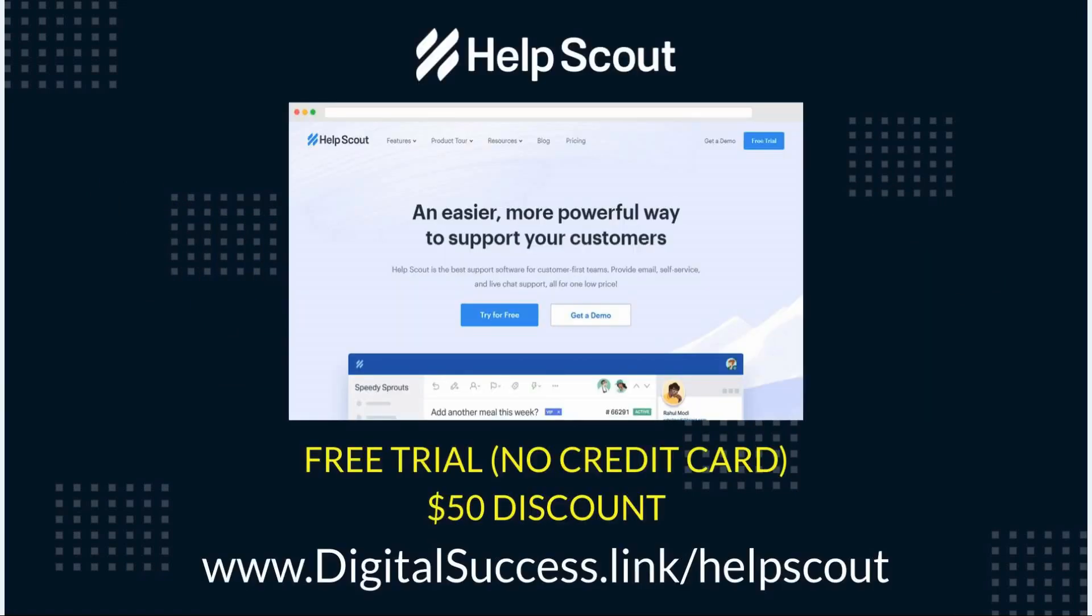So if you don't already have your free Help Scout account created, please use our referral link digitalsuccess.link forward slash helpscout. You will receive a free trial, no credit card required, and you will also receive a $50 discount on your plan.